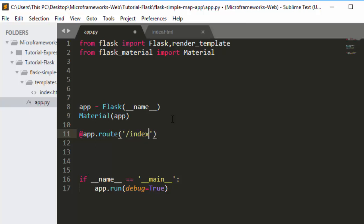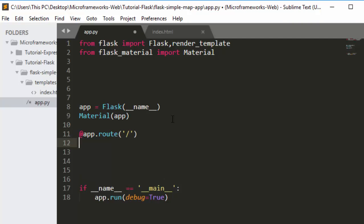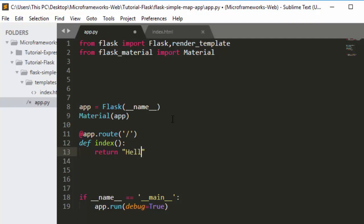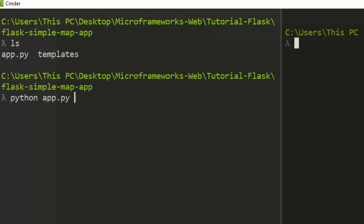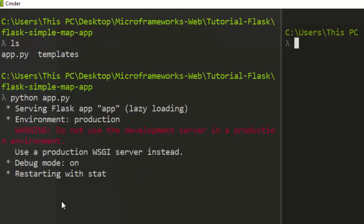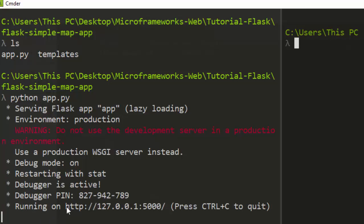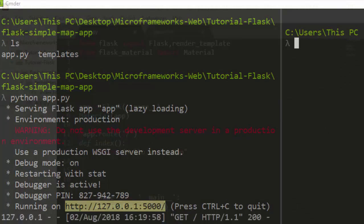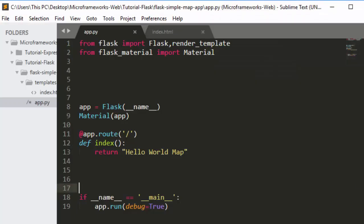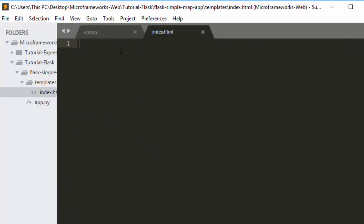Now let's create a simple route — app.route — and I'll leave it as the index route. Inside the function we return 'Hello World Map'. When I run this app with python app.py, we save the URL and navigate to localhost. Now, to allow Flask Materialize to be seen, we go straight to our index file and extend it with the Jinja template, just like in Bootstrap.